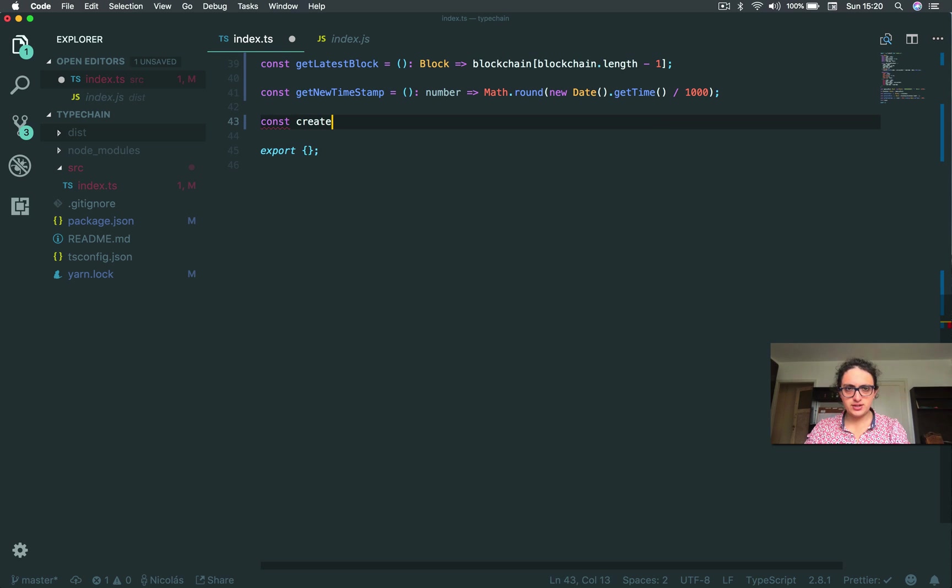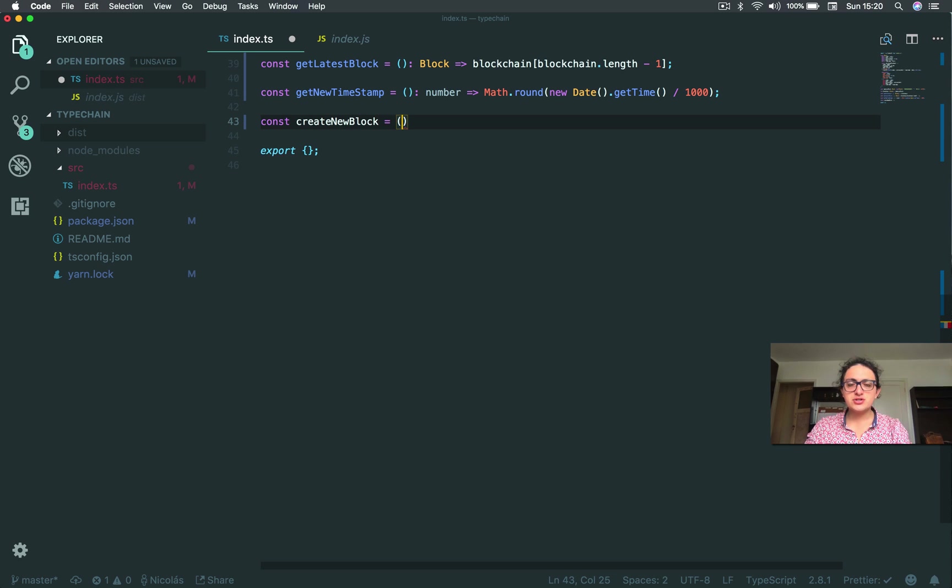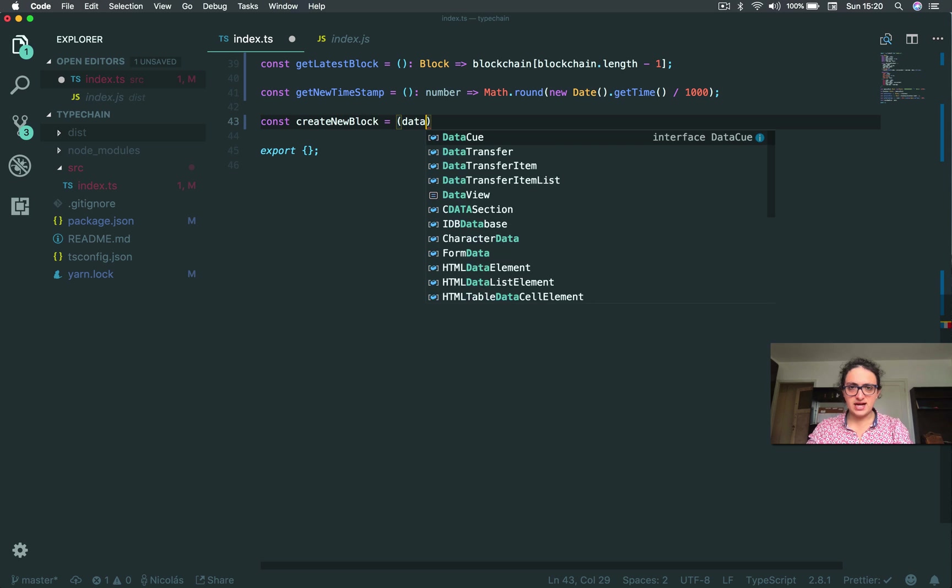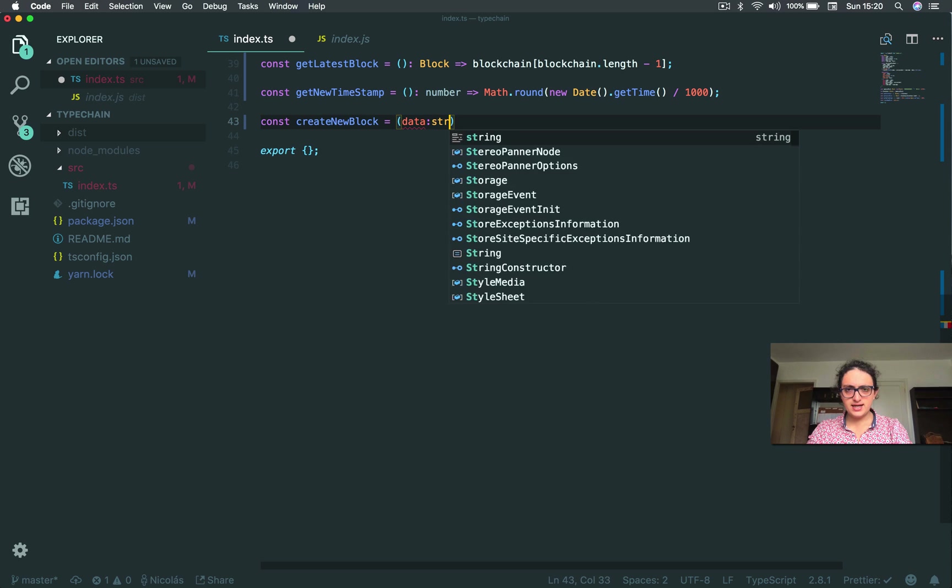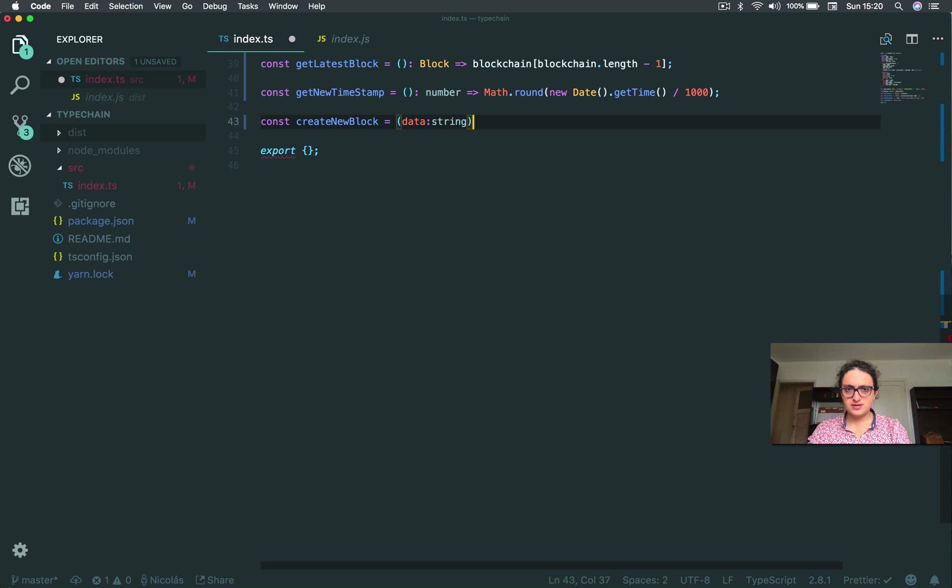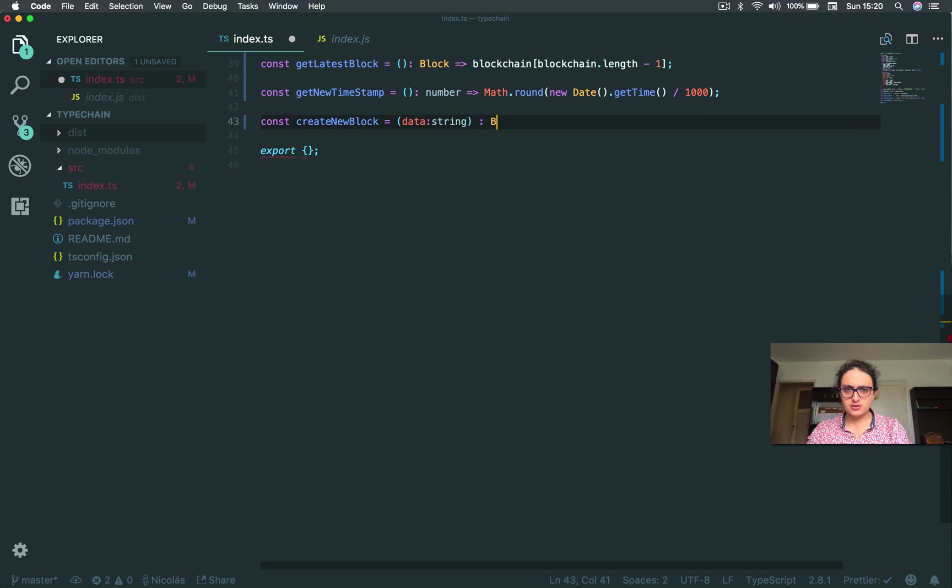So I'm going to say create new block, all right? And what this function takes, the only argument it takes is data, okay? And data is a string. And when this function is going to return to me, it's a block.